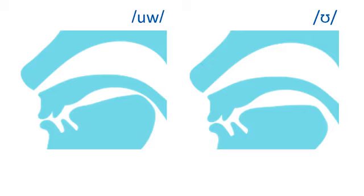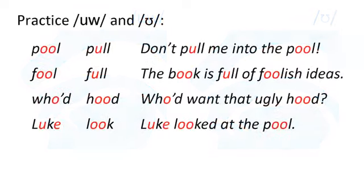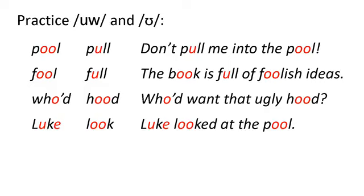Now say these words and sentences with U and U. U should feel tenser than U. Pool. Pull. Don't pull me into the pool. Fool. Full. The book is full of foolish ideas. Who'd. Hood. I want that ugly hood. Luke. Look. Luke looked at the pool.